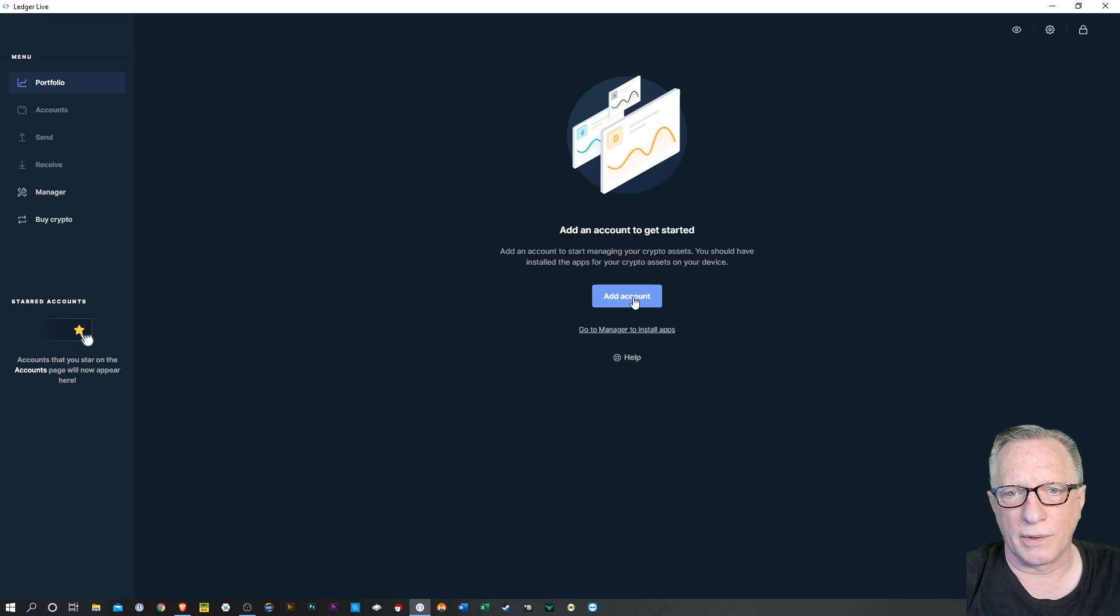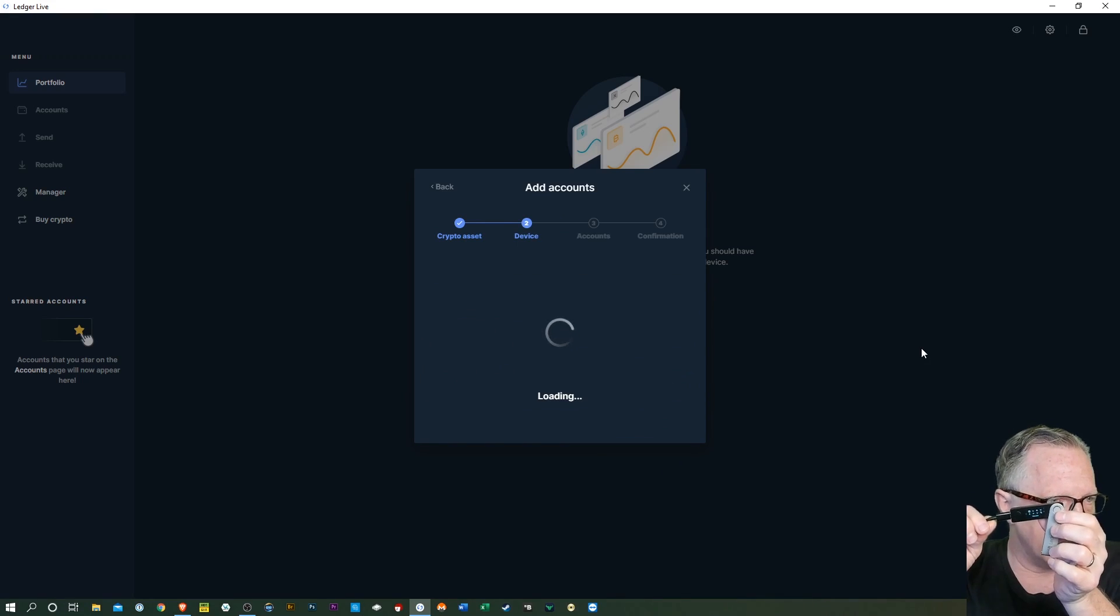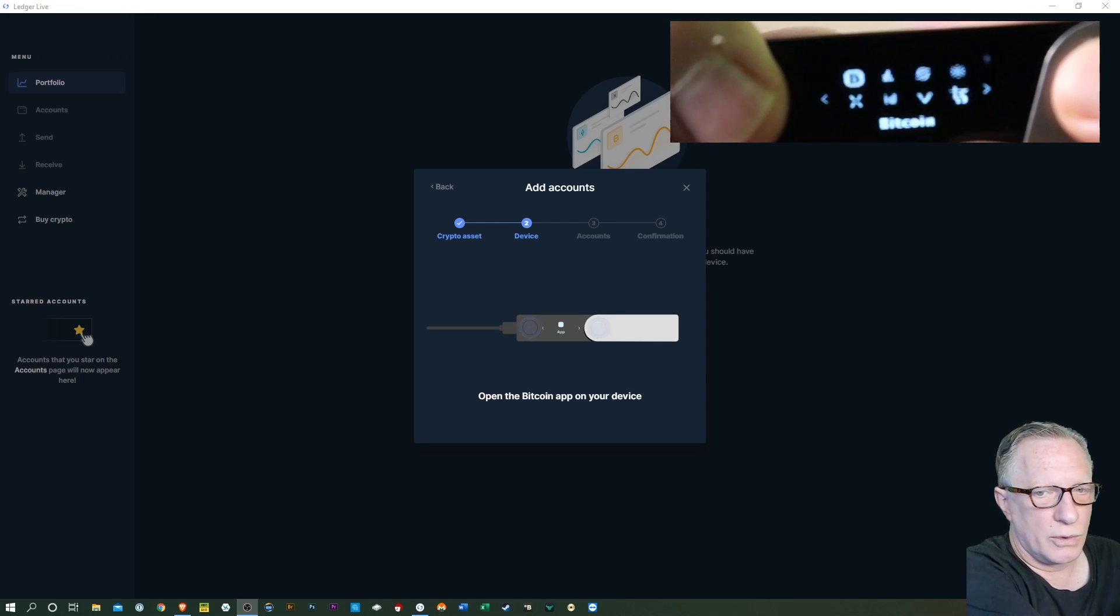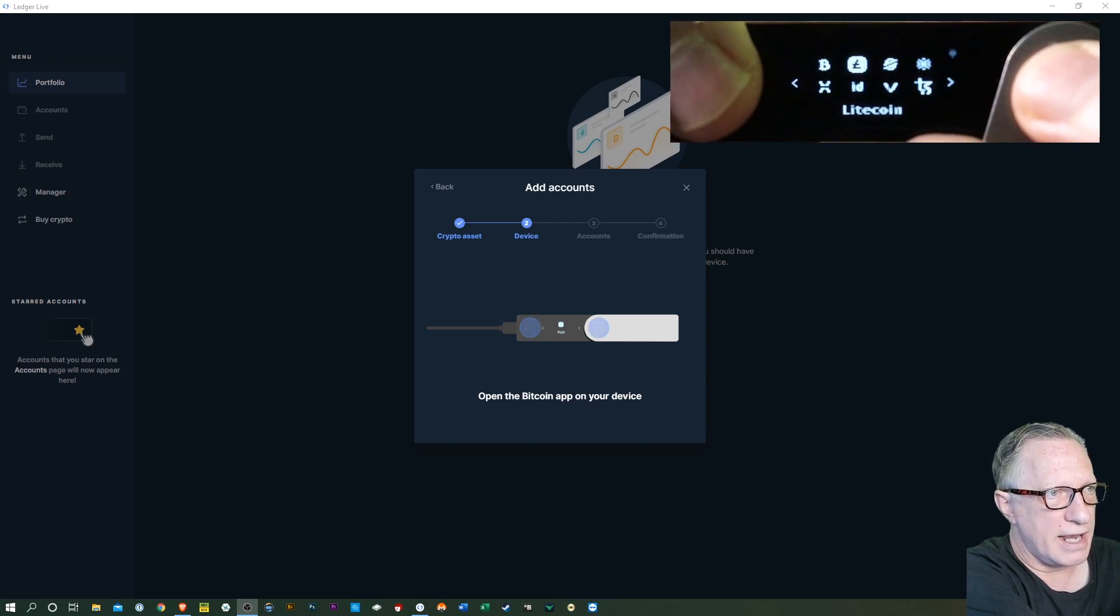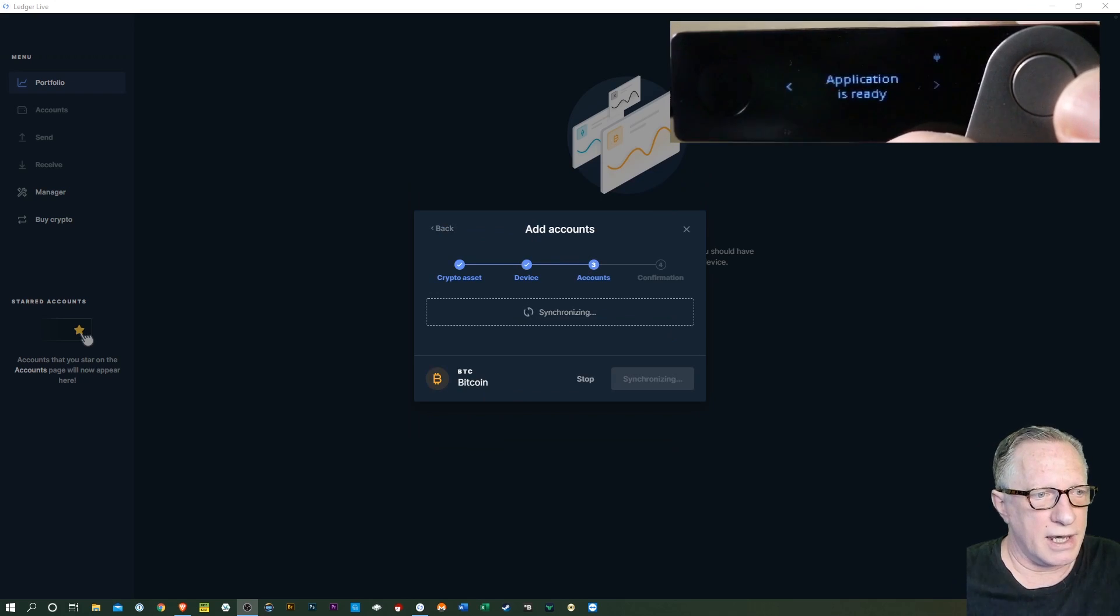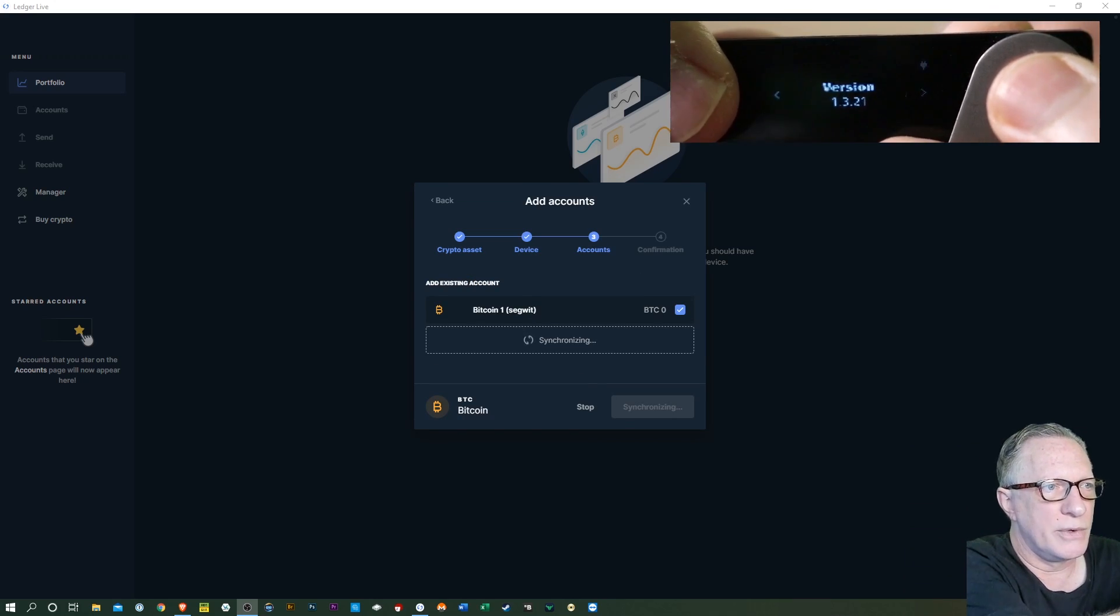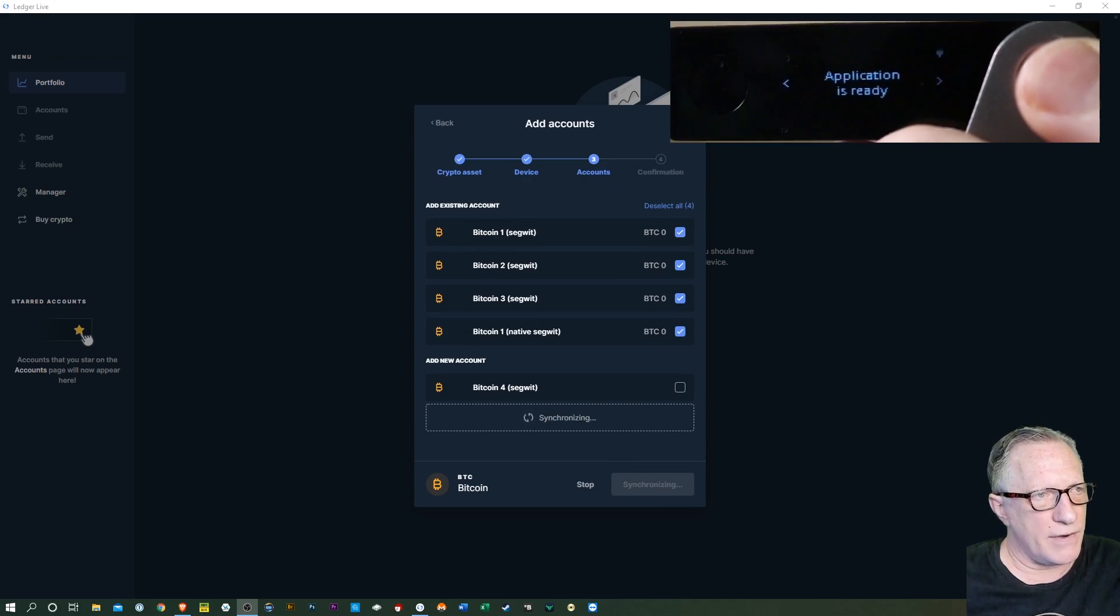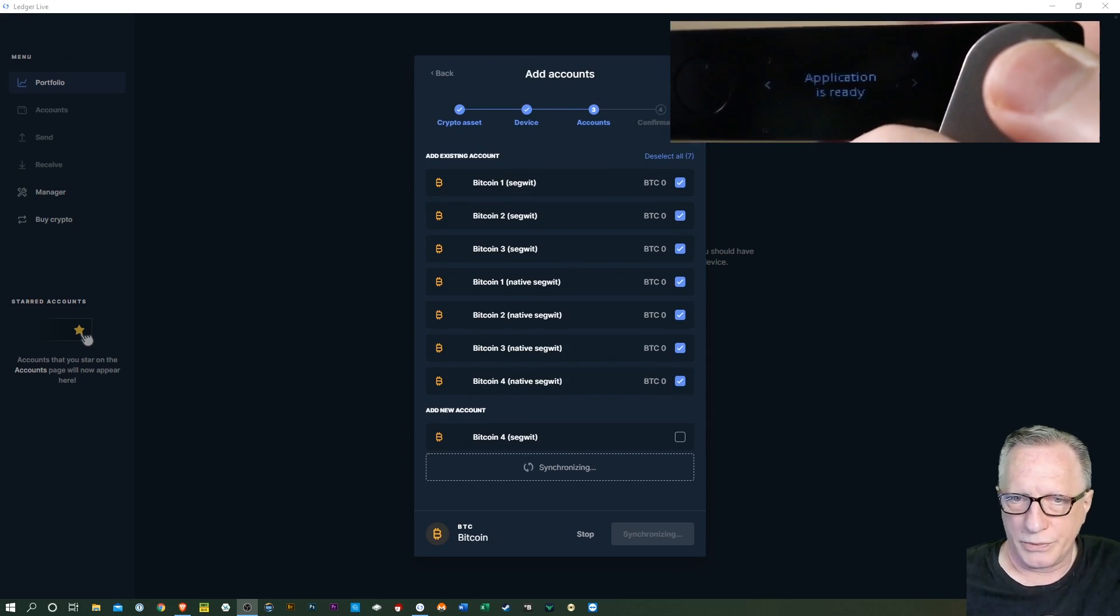So I'll start with Bitcoin. We'll hit add account. We'll choose Bitcoin and we'll hit continue. Now, we need to have the device connected. Like I said, it has to be plugged in. The pin entered. And what are we trying to add? We're trying to add Bitcoin. So let's look at what the screen says. It says go open Bitcoin. So we open Bitcoin by highlighting the Bitcoin app and then making sure it says Bitcoin down below, hitting both buttons and entering the Bitcoin app. We don't have to do anything else on this device. We don't need to go into the settings or anything crazy. We just need to stick right here with application is ready. Now, what it's doing is it's scanning the device, looking for any private keys that I've set up. Now, I've set up quite a few. You'll probably only have one or two.